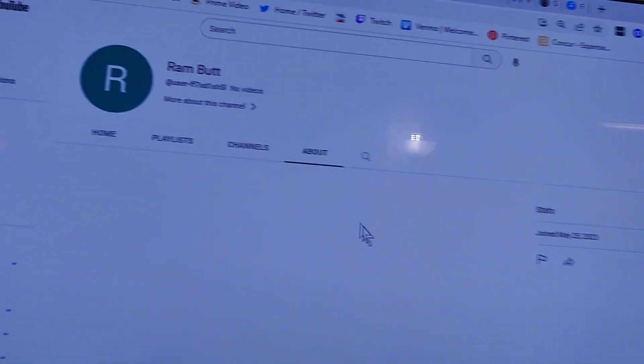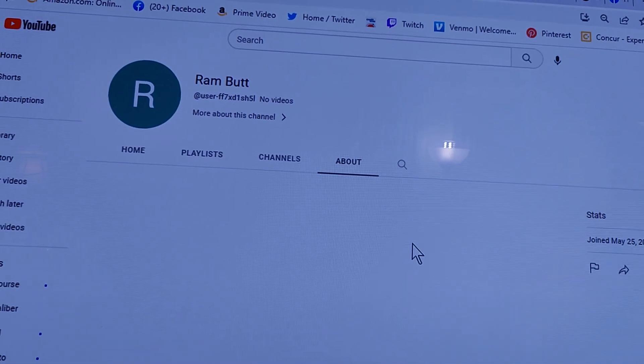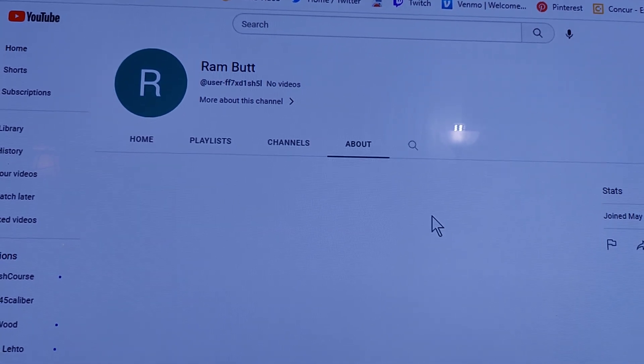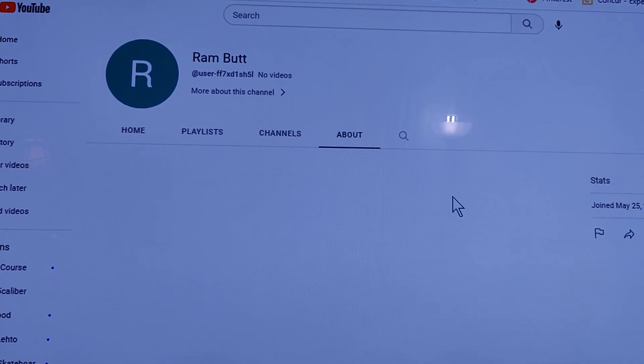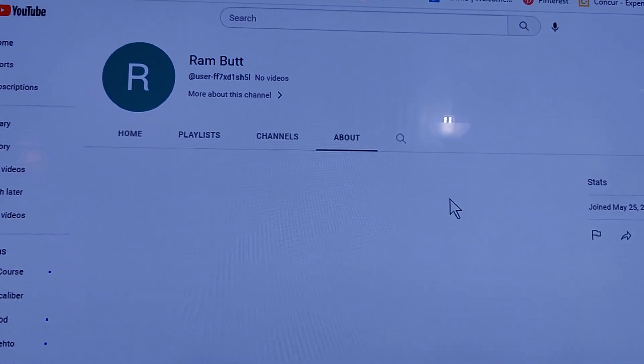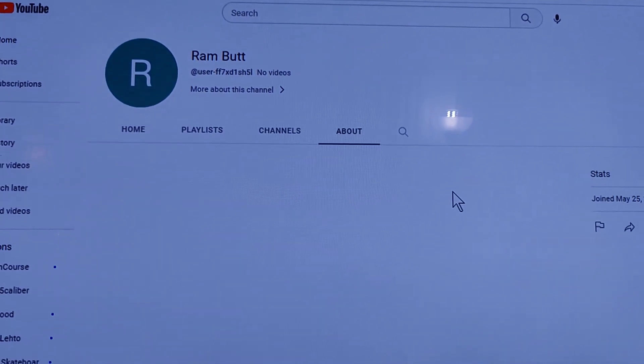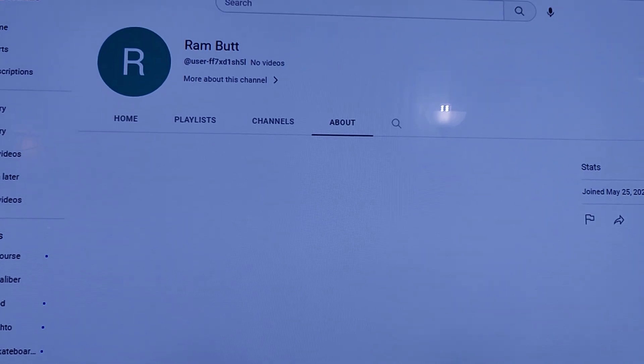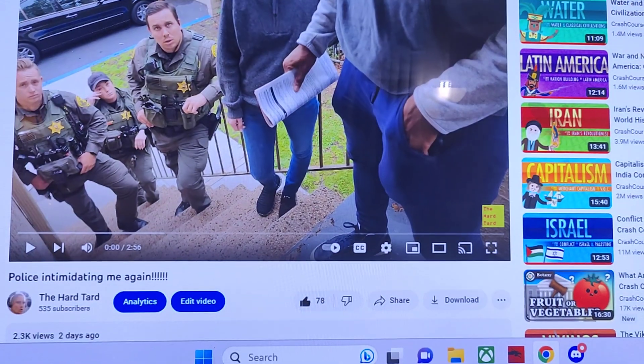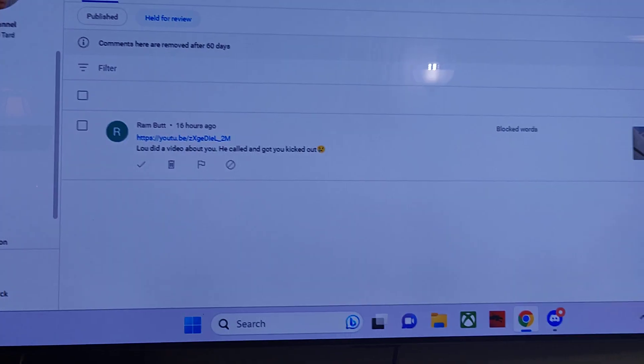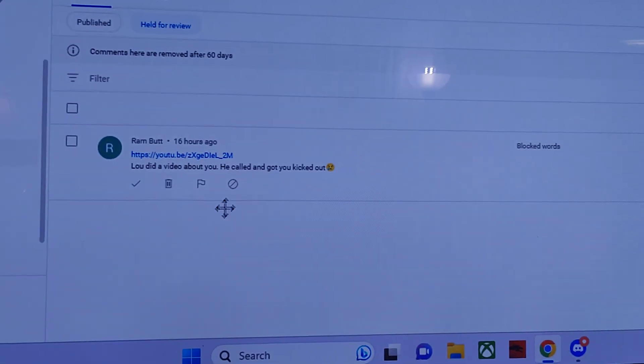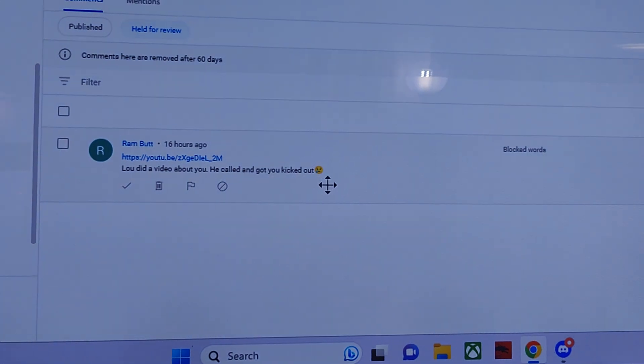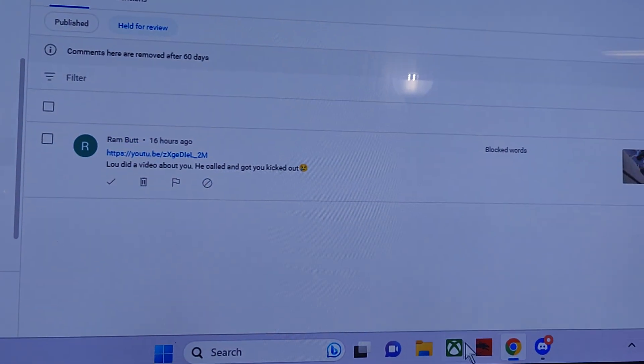What do you think? What's your opinion? Is that a troll account? A troll account just joins YouTube, comes directly to my channel, and tells me Lou did a video about me. He called and got you kicked out.